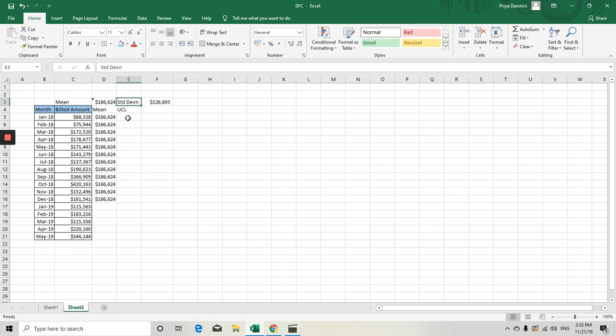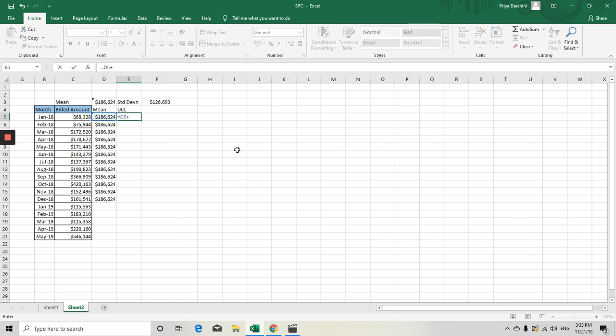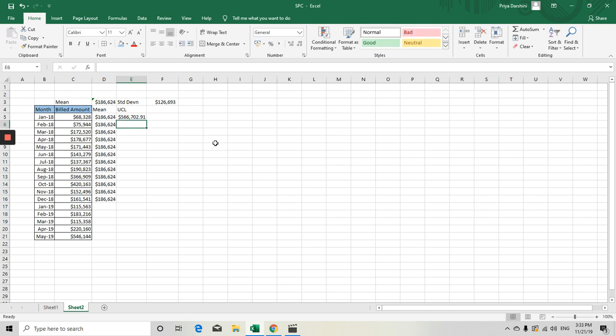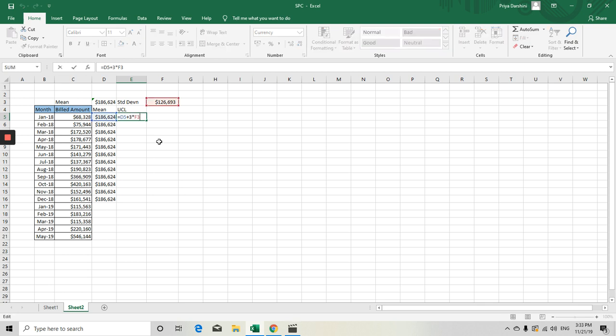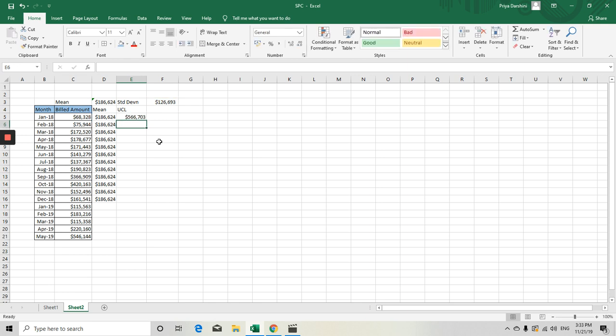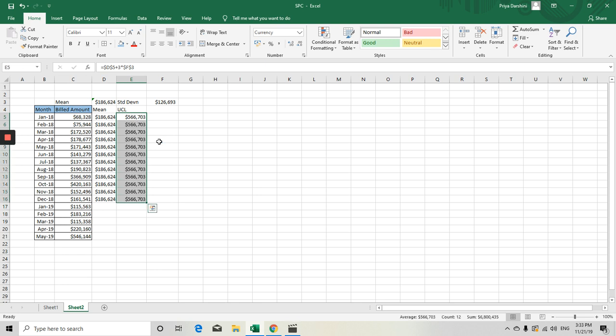The UCL formula is mean plus three times your standard deviation. This also we will convert into a dollar symbol. This value also the same, and we don't want to make any changes here, so I'm making this value as static, then bring it here, and then bring your UCL value.